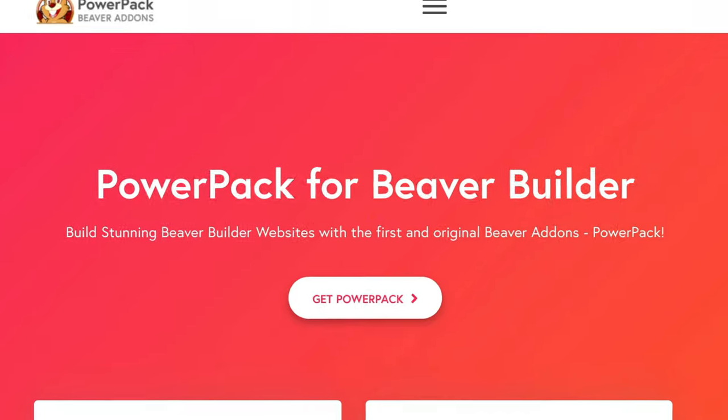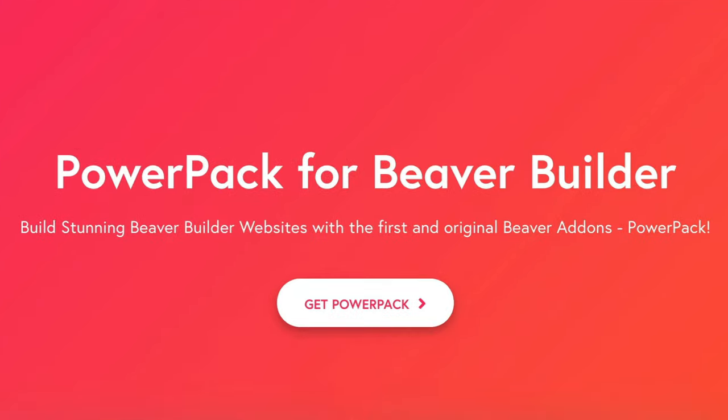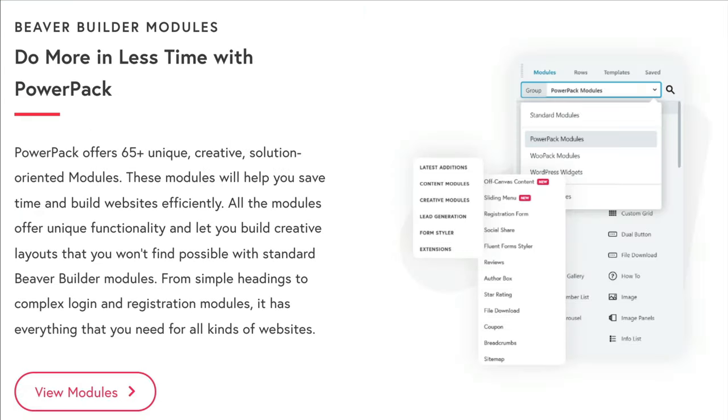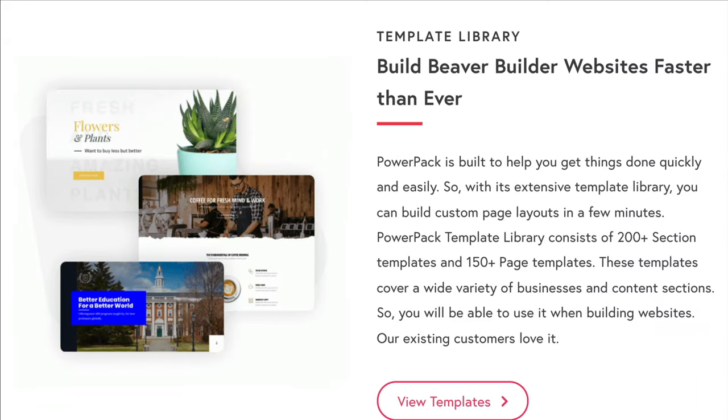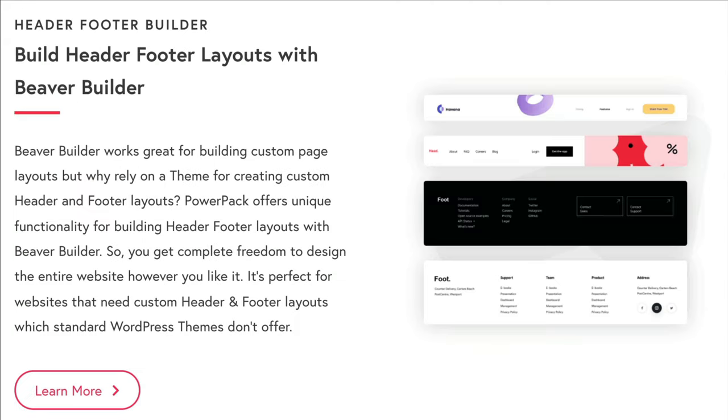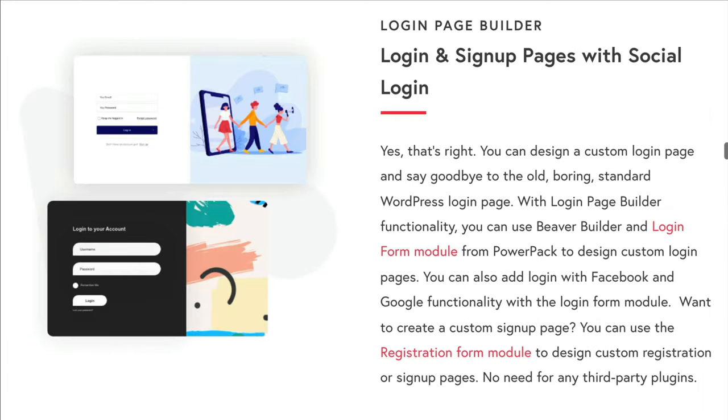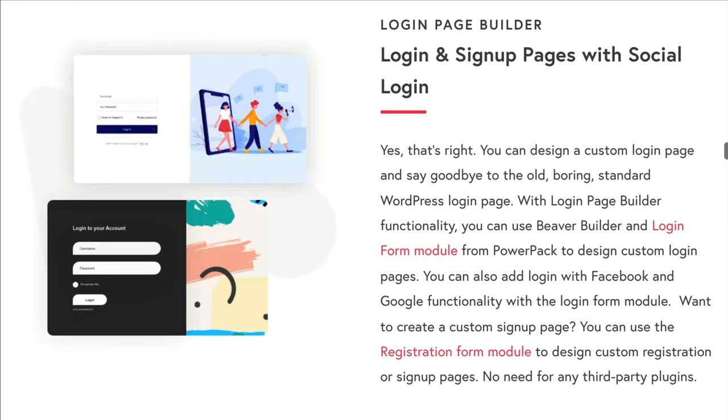What I love about PowerPack is that you can easily extend the power of the Beaver Builder page builder for a fully custom website without the need for a lot of extra plugins and without the need to code.